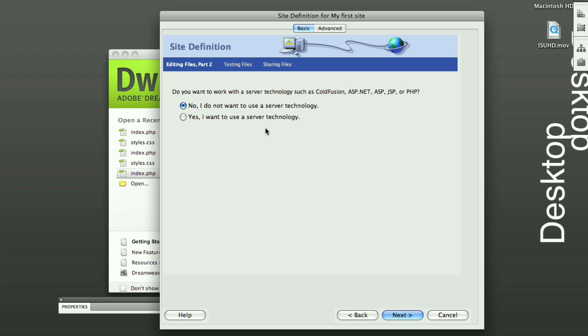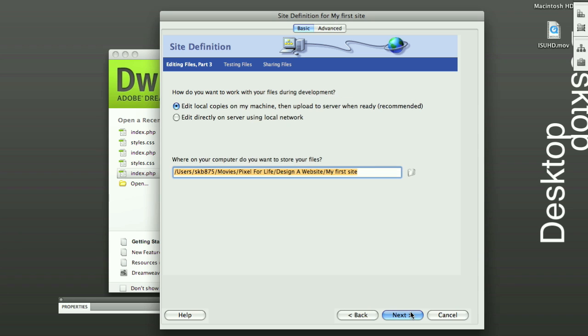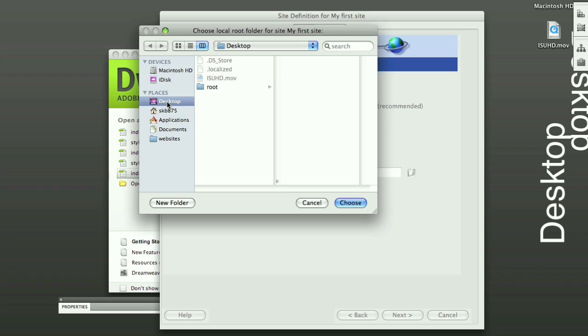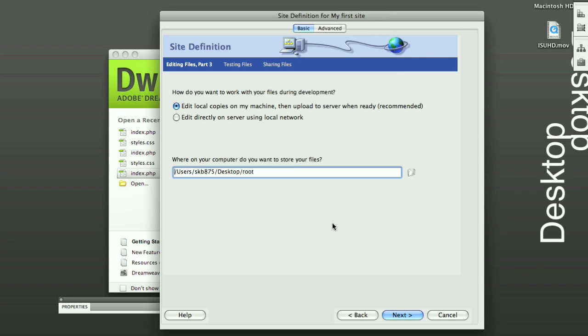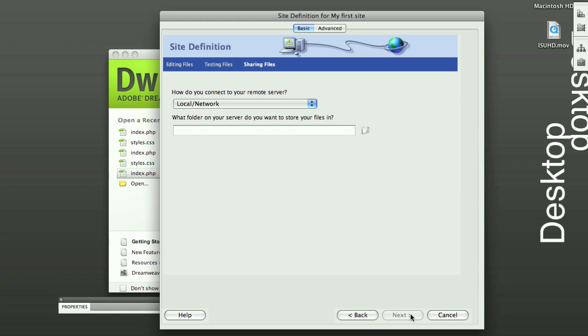And do you want to use server technologies? Click No. And here is where you define where your root folder is. And it's on my desktop. I'm just going to click on root and choose. And then click Next.